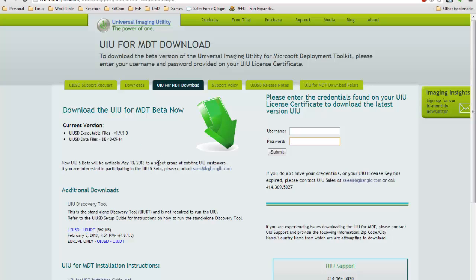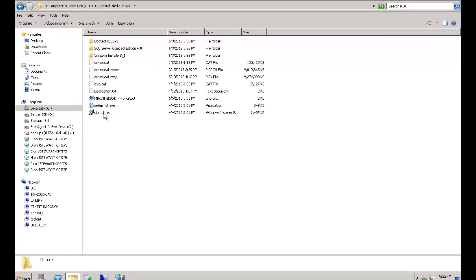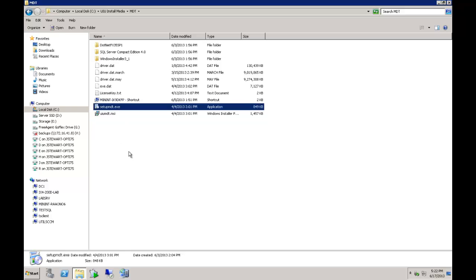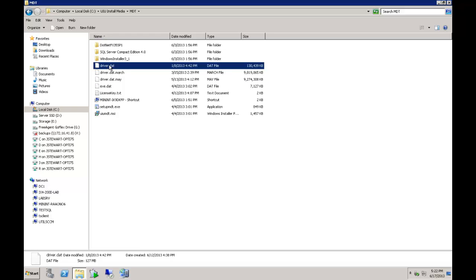So you may want to consider using a browser that can resume file downloads, such as Firefox. Chrome will also resume downloads as well, but you have to keep the browser open. When you expand the zip file you will find a number of files in there. One of them will be the UIUDT.MSI, this MDT EXE setup. You will also find one driver dat here.